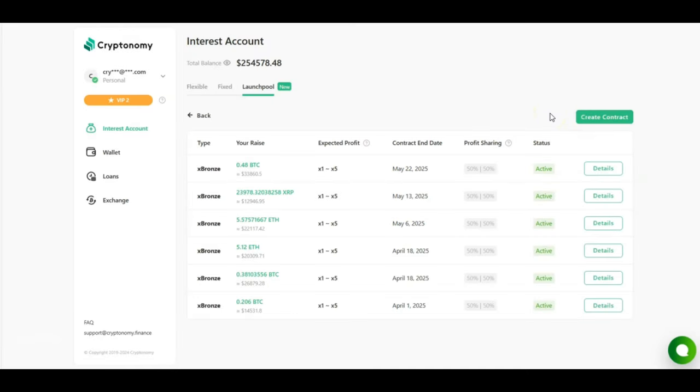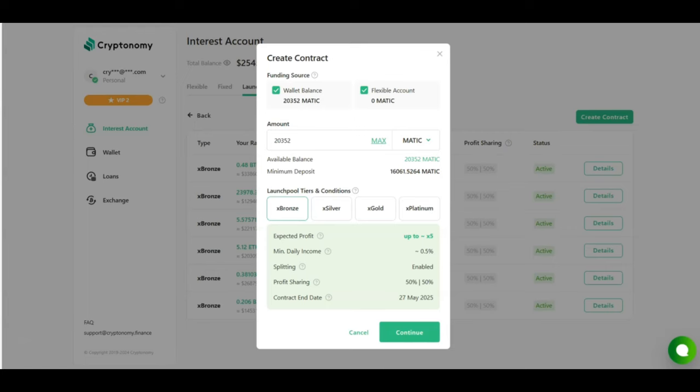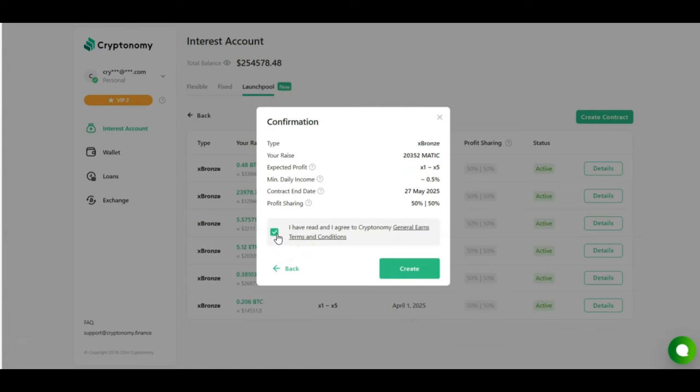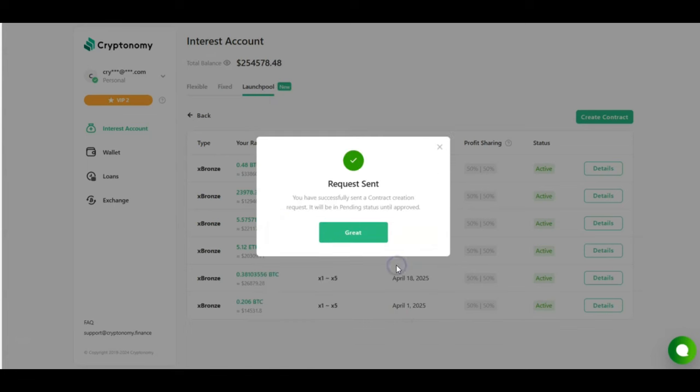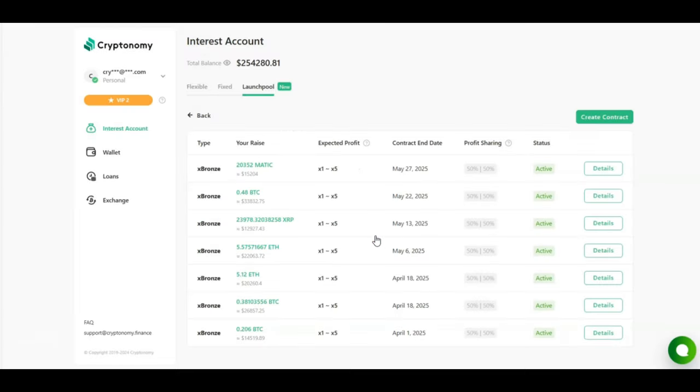So as everything is going so well, we are going to be creating a new contract in the launch pool. I'm going to be creating a new contract with my Matic. My wallet balance is 20,352. I'm going to be investing the maximum amount. I'm going to be selecting the X bronze tier and clicking on continue. Select that I agree with the terms and conditions and select create. The request has been sent and the contract has now been created, as you can see at the top of the screen.